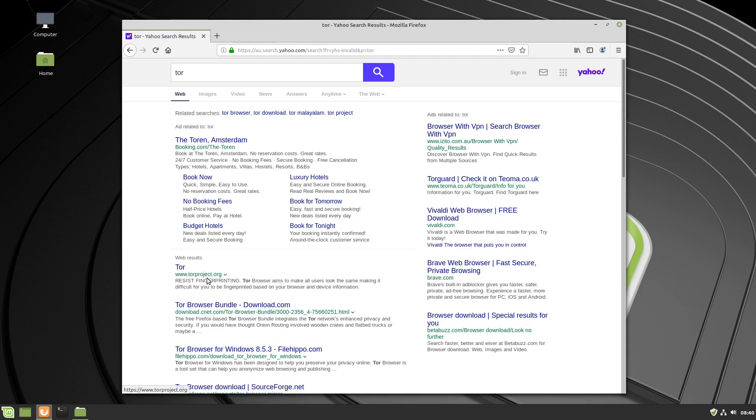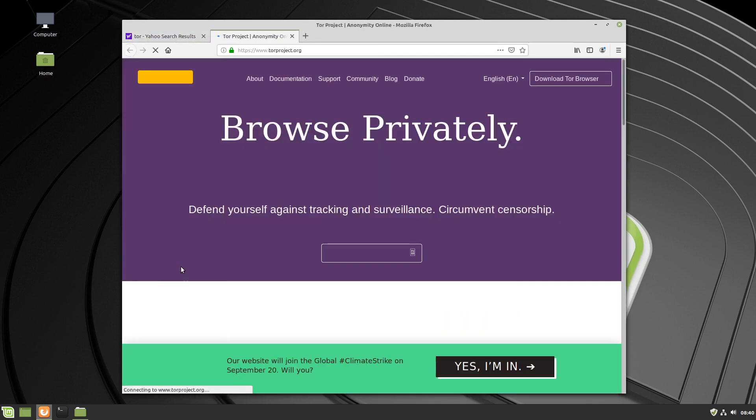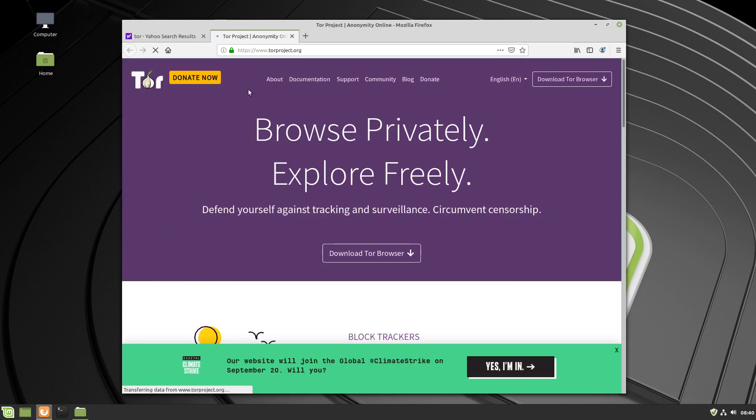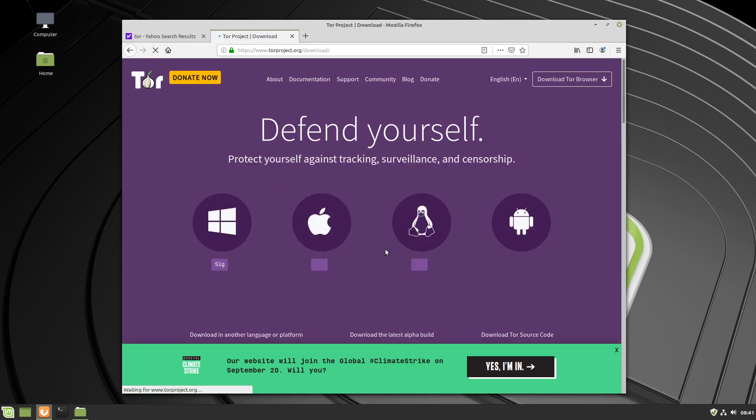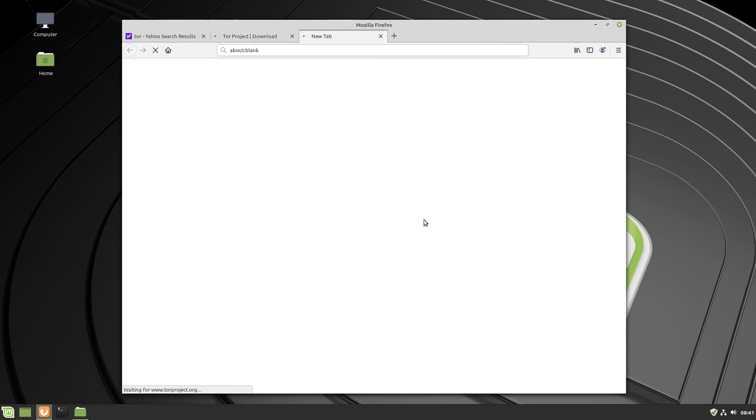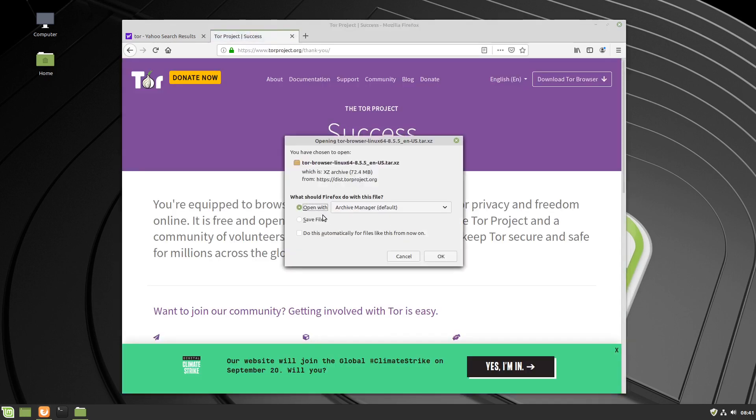Here it is here, Tor, the Tor project. We'll click on that, torproject.org. Download Tor browser right in the middle of the screen, we click on the Penguin for Linux, we save the file, and we hit OK.